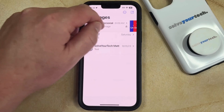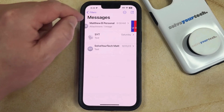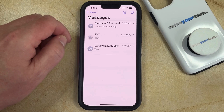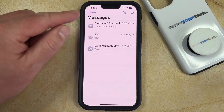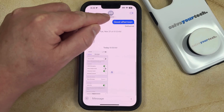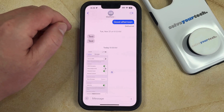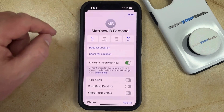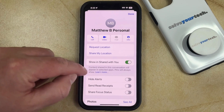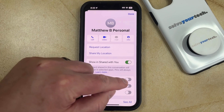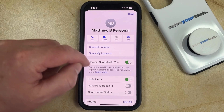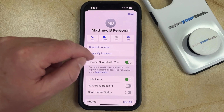The second way that you can silence text notifications for a person is to select that conversation. Then you can touch their name at the top of the screen, and then look for the hide alerts option here. Tap the button to the right of it, and that's going to do the same thing as muting that we did before.